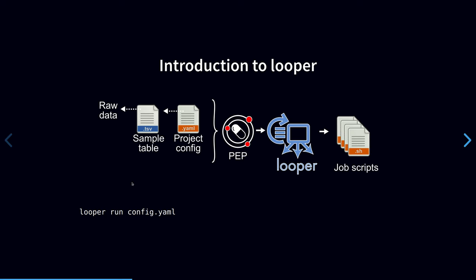This is where Looper comes in. To briefly introduce Looper, it is a workflow engine agnostic job submission tool. Looper doesn't actually run workflows. Its sole purpose is to handle creating job scripts from a table of samples like you'd have in a bioinformatics project.